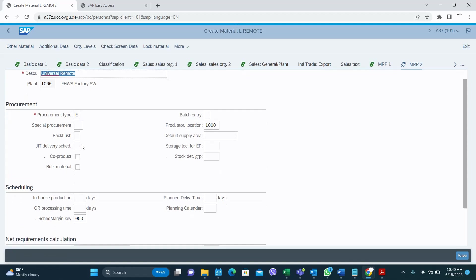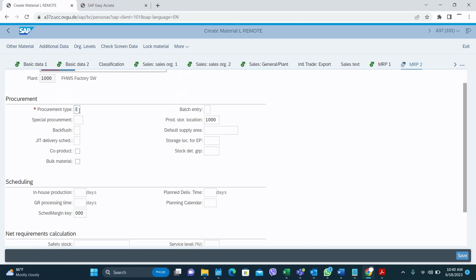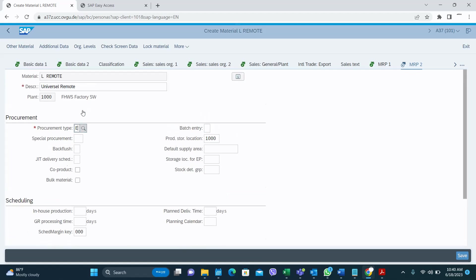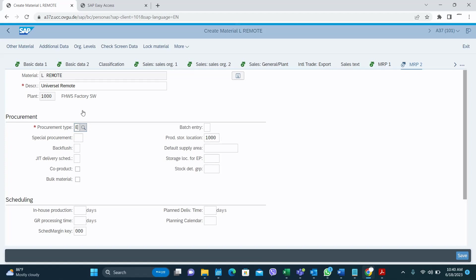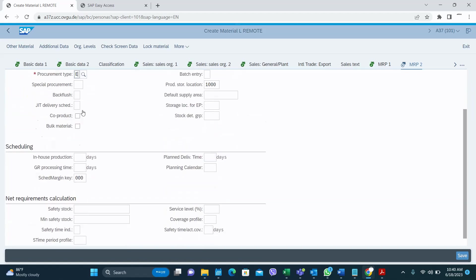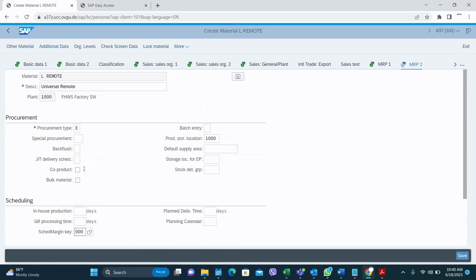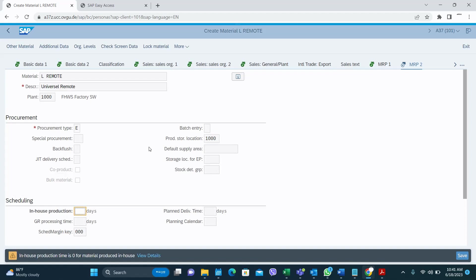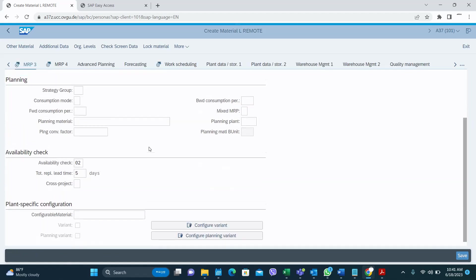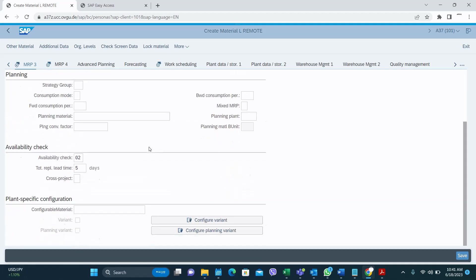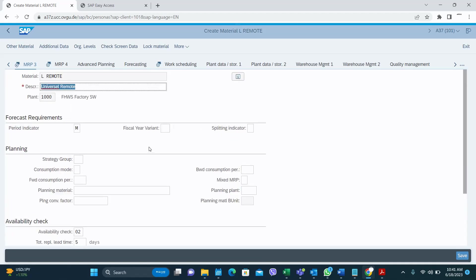In MRP2, for procurement type I select E for in-house production because I do the production myself. If it is a purchased item you have to select F. You should also set the production storage location here — whatever value you enter will automatically appear in your production order.